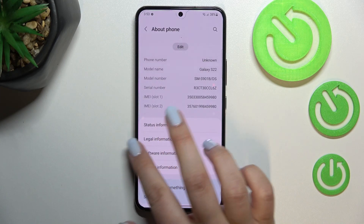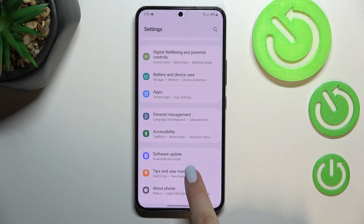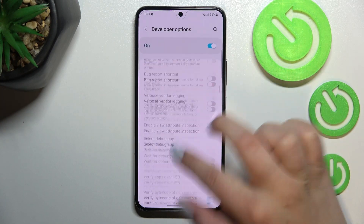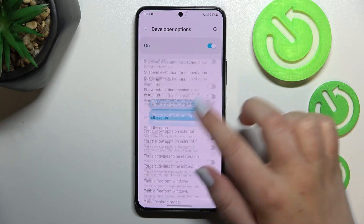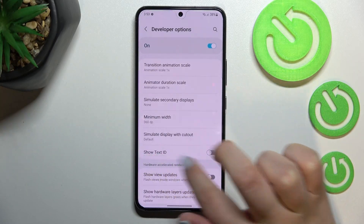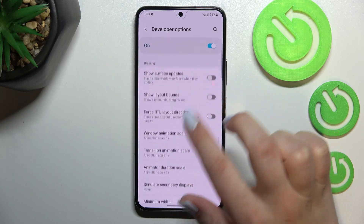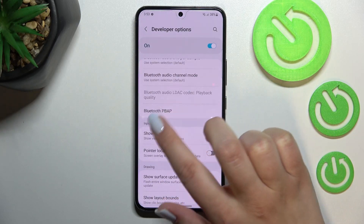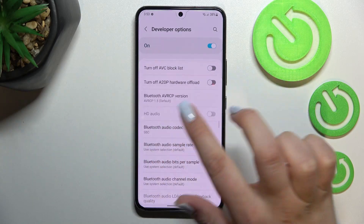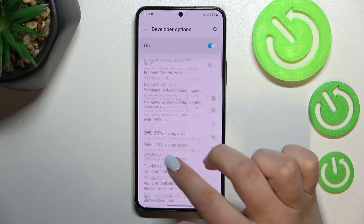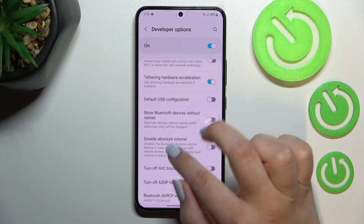Now we can go back to the general settings and scroll down again. As you can see, right under About Phone we've got the Developer Options. Let's enter and here we've got plenty of advanced settings which we can customize — for example, show text ID, options connected to animations, visual feedback for taps, Bluetooth, networking, and so on.